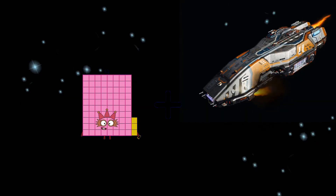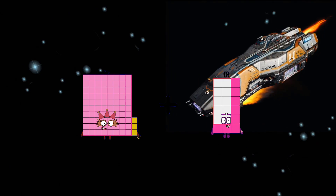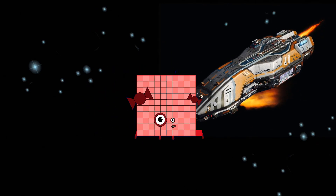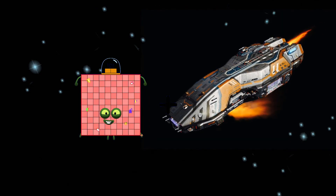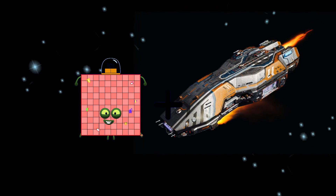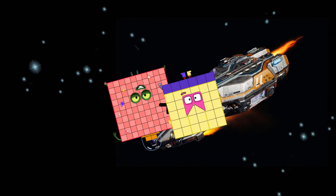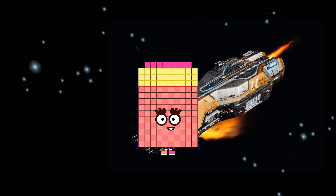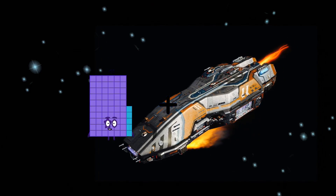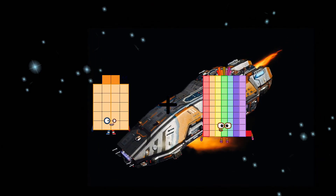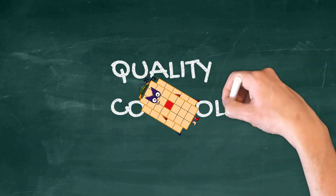83 plus 18 equals 101. 102 plus 36 equals 138. 22 plus 21 equals 43.